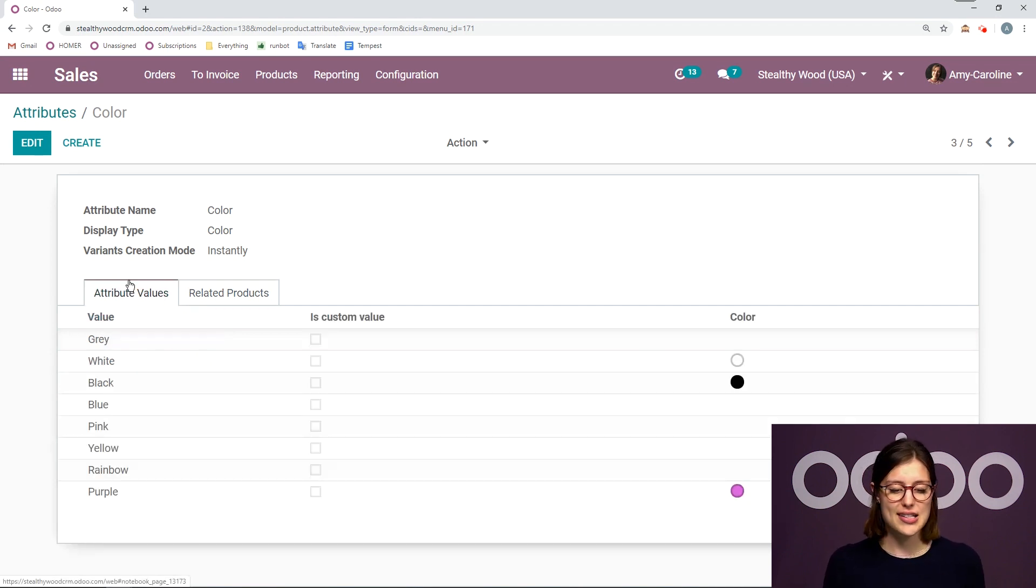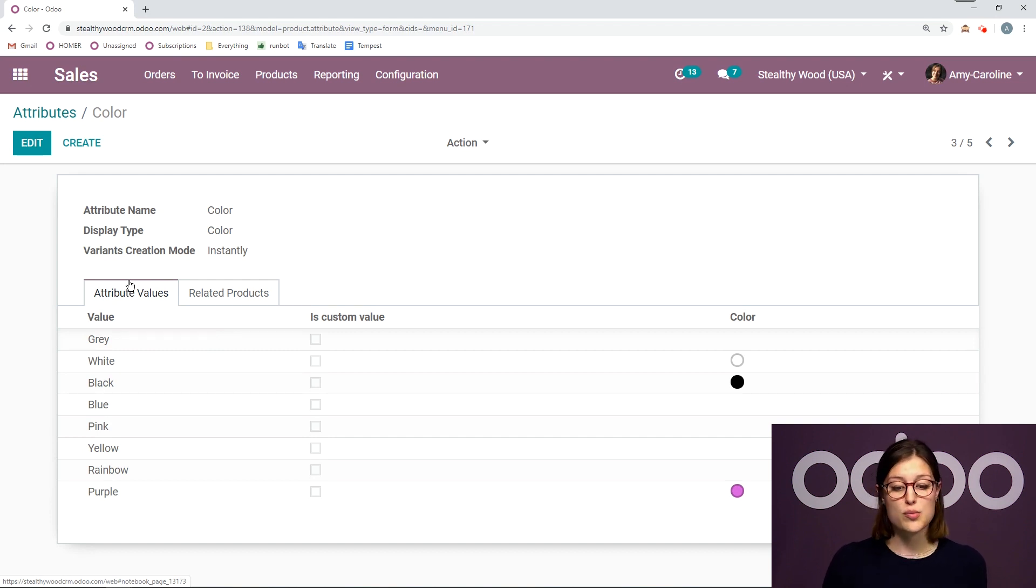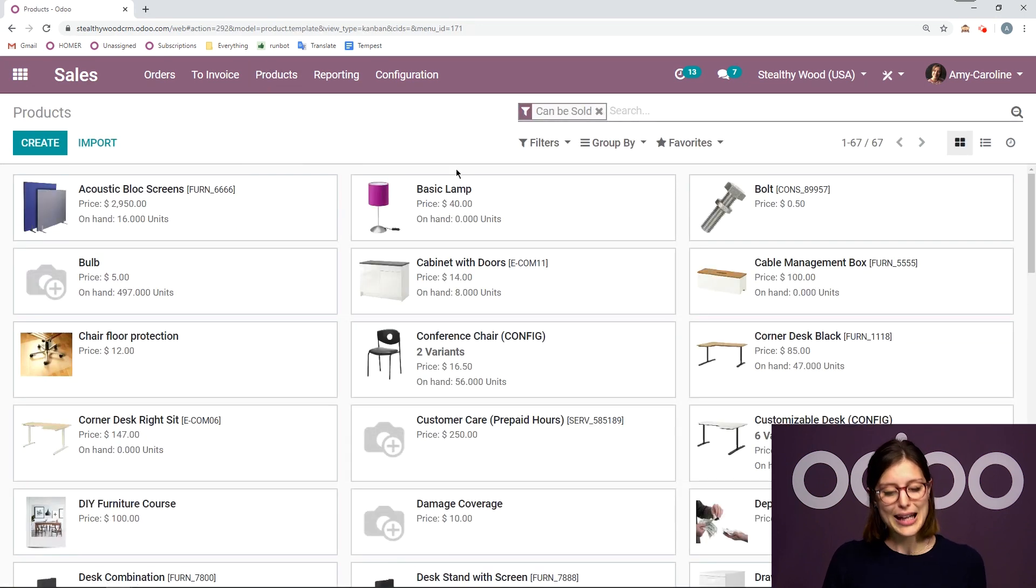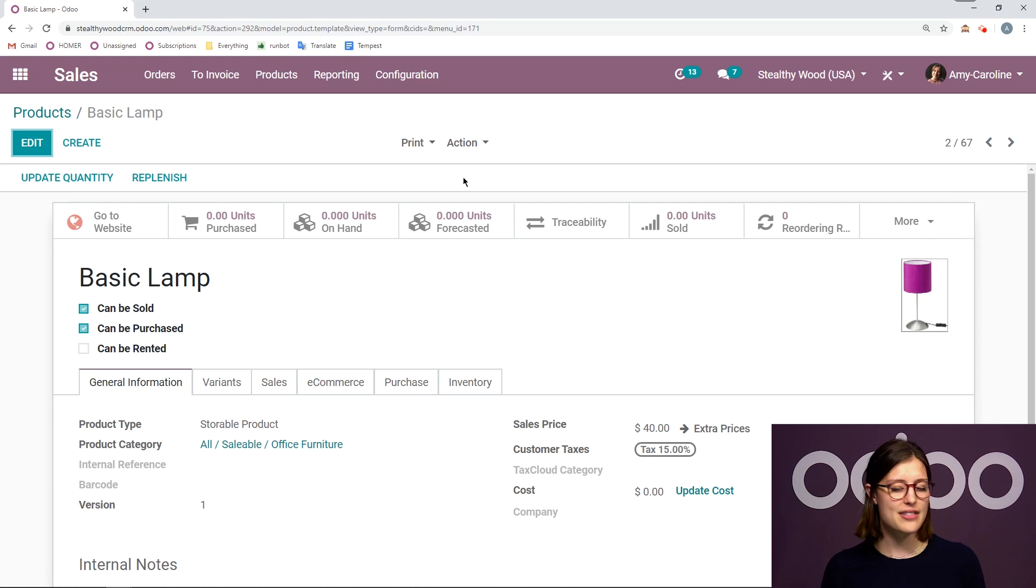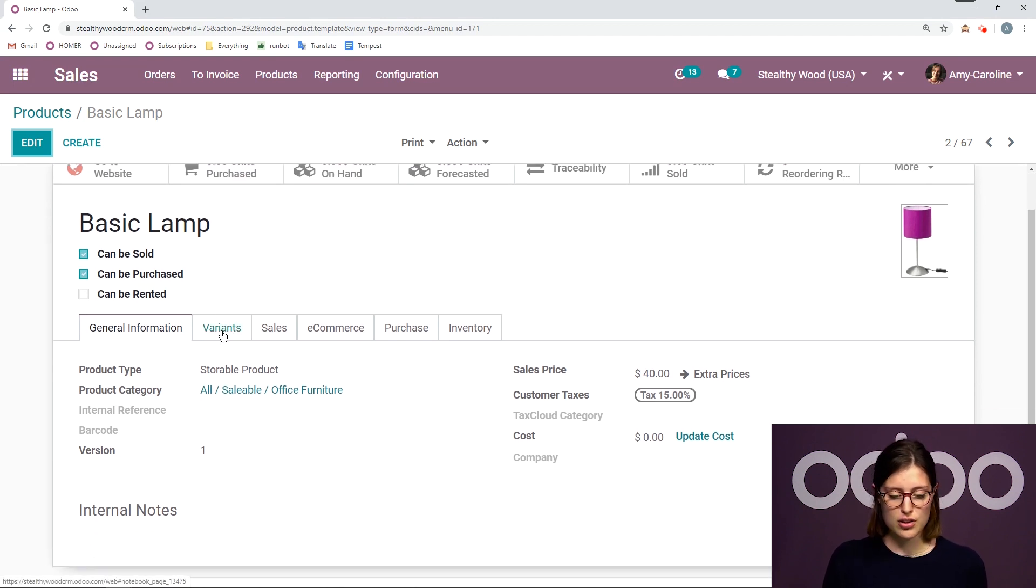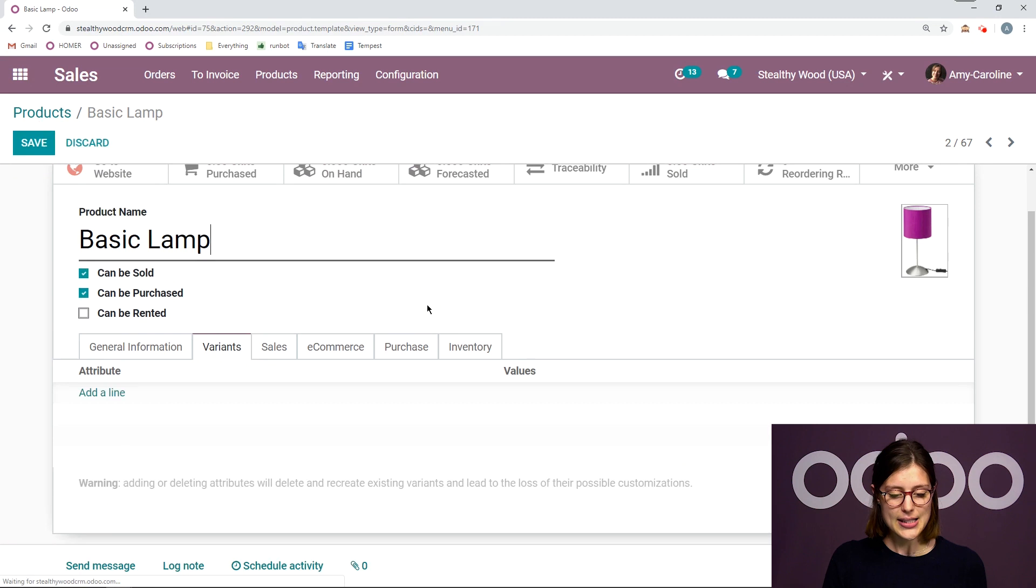So that's super easy to set up. Now that we've seen how to create an attribute, let's go ahead and apply this attribute to one of my products. So I'm going to go to products and I'm going to choose my basic lamp. I don't have any variants for this product just yet. So let's jump over to the variants tab and click on edit.